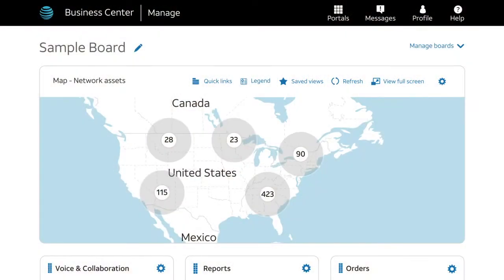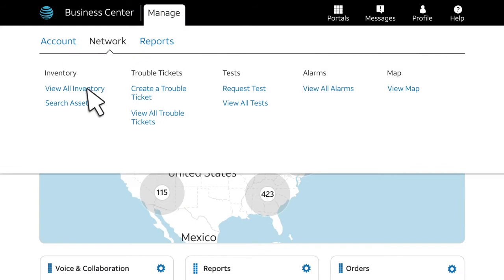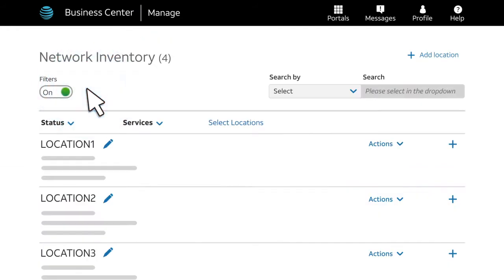From your Business Center homepage, go to your inventory. Click Manage, Network, and View All Inventory. This brings you to the Network Inventory page.